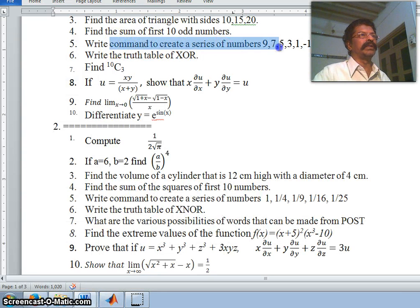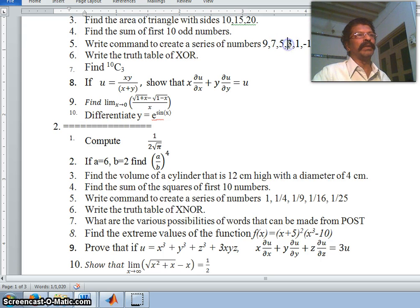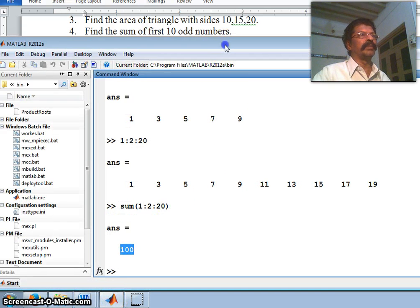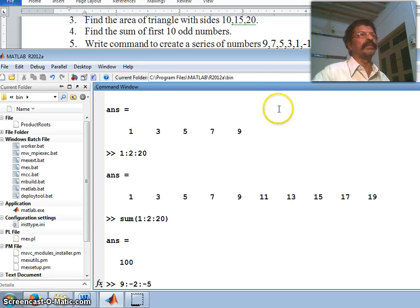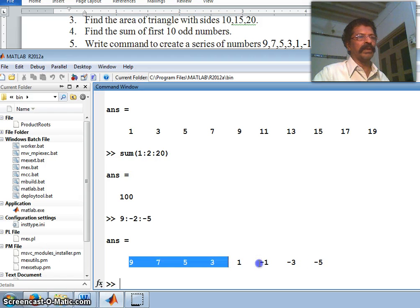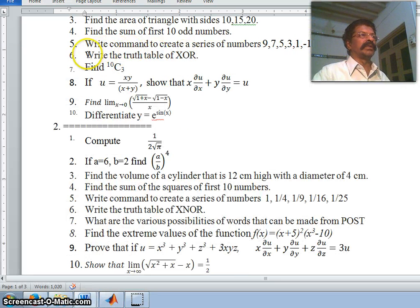The fifth question: write a command to create the series 9, 7, 5, 3, 1, -1, ... The starting number is 9 and the last number is -5. Since the values are decrementing, the step value is minus 2, because the difference between successive numbers is 2 (9-7=2, 7-5=2, etc.). So the command is 9:-2:-5, which generates 9, 7, 5, 3, 1.